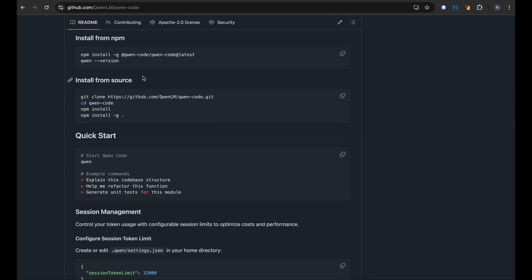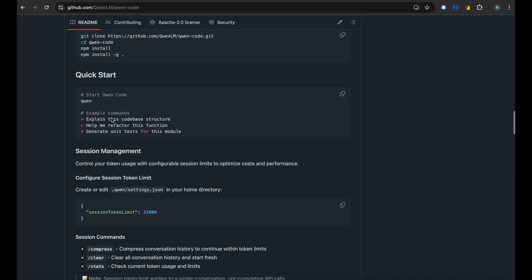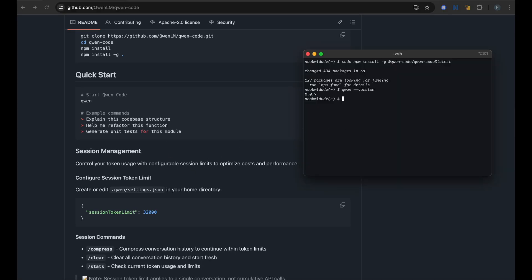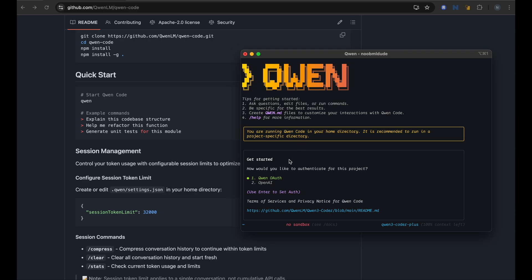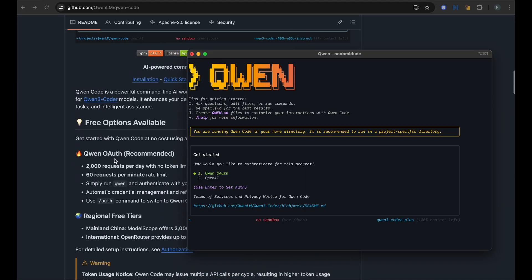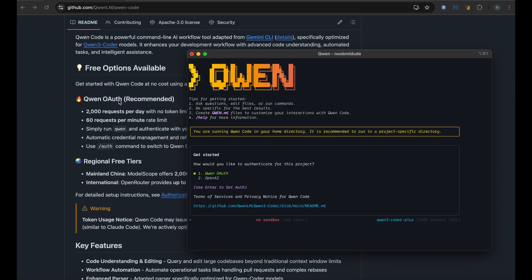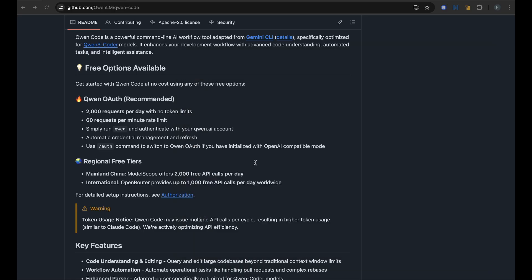So once we have that set up we can try to follow the quick start. Perfect. So what you see here is Qwen, the ID or the agent. And one way we could authenticate for this free use credits is using OAuth and that is the first option. So we can just enter to select the first option.